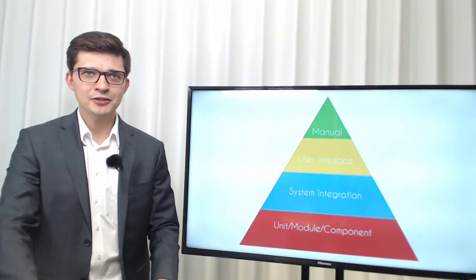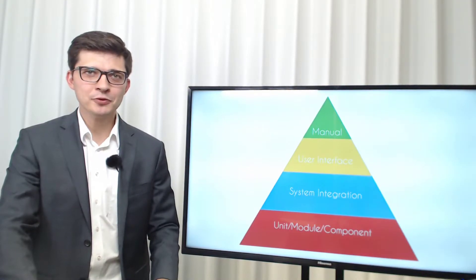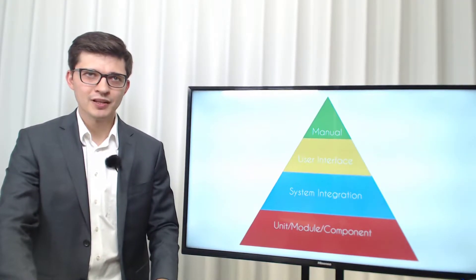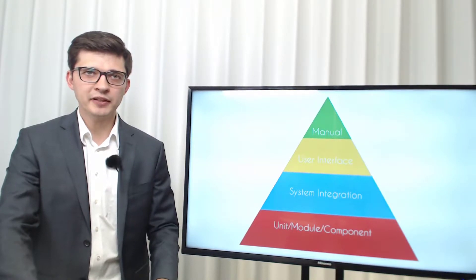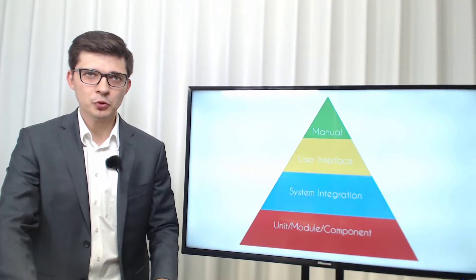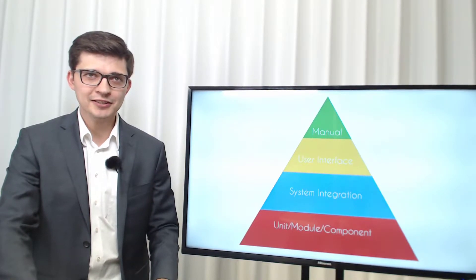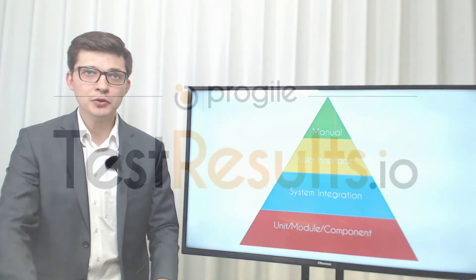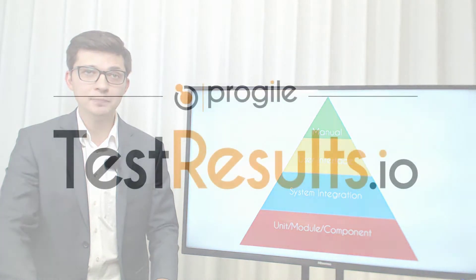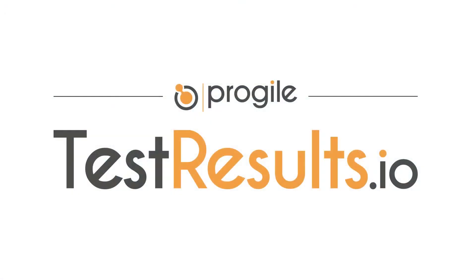Hey there testing fans! This is Wul from TestResults.io. In this video I would like to explain how we change the approach to automated testing and tell you what you don't know about the testing pyramid.